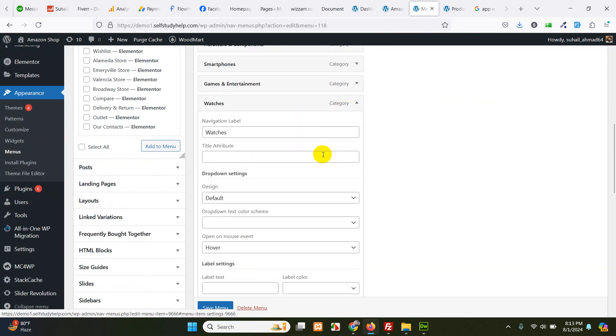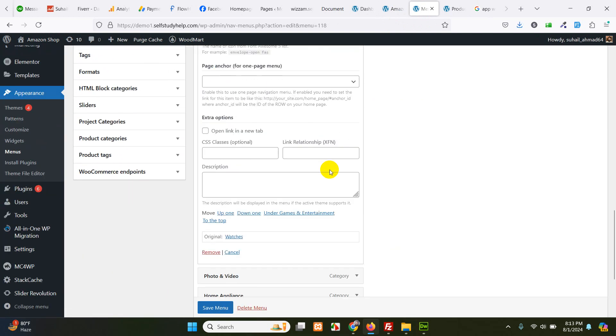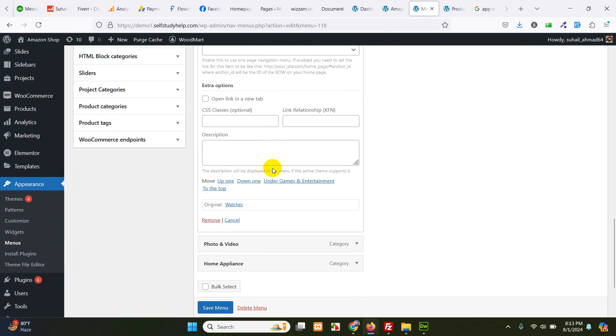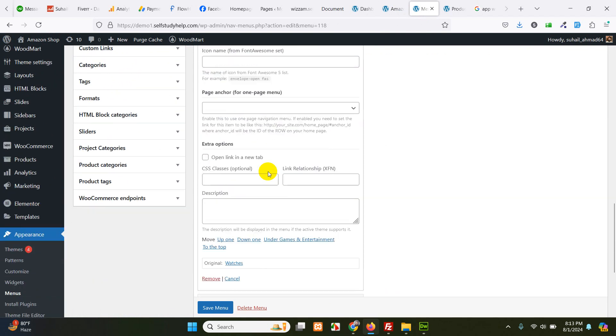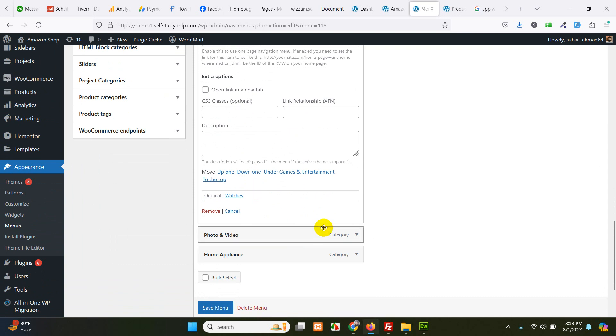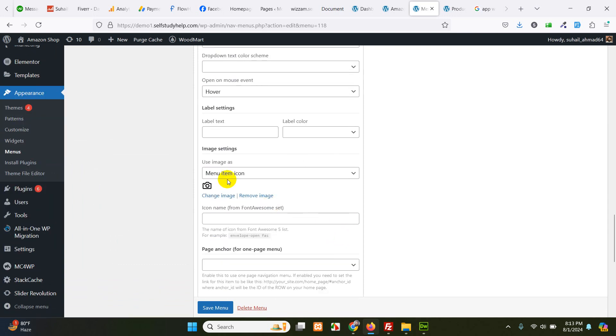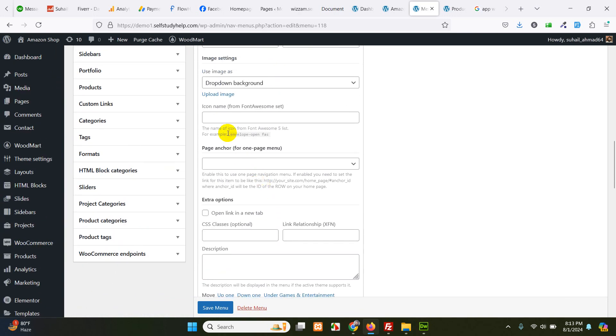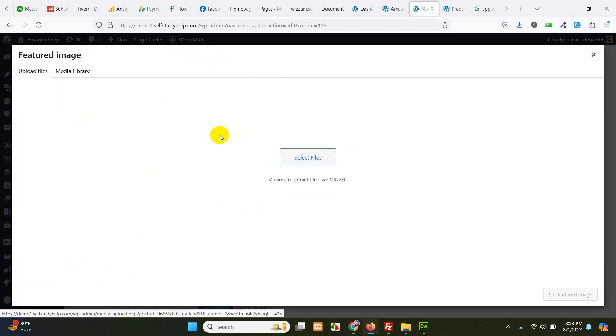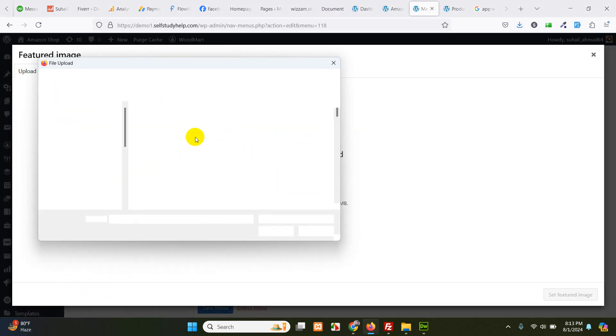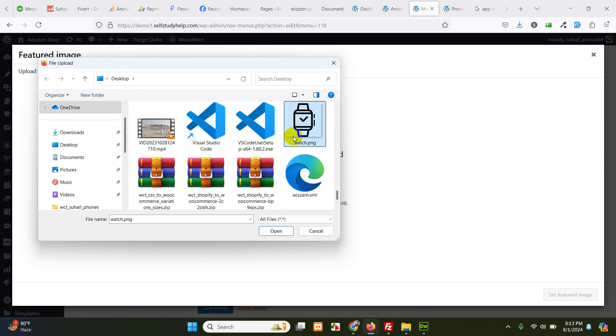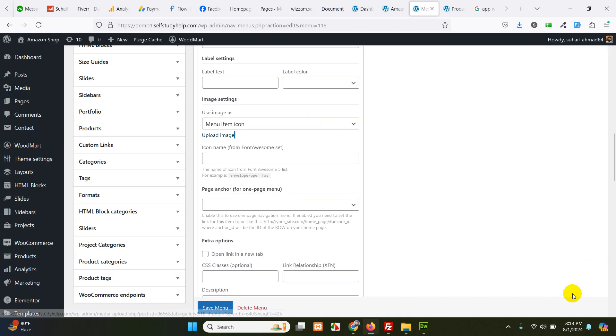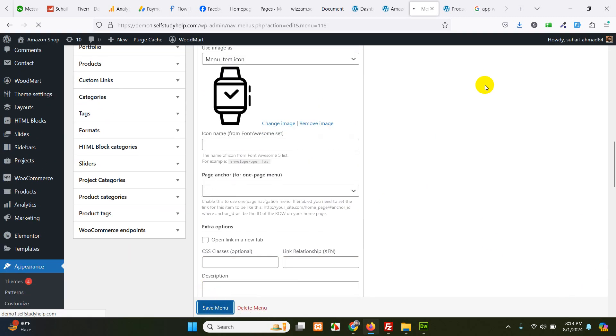Expand watches. Scroll down. And choose the icon. The drop down. Use an image. Mega menu icon. So also choose mega menu icon. Upload image. And choose that watches from the desktop. Set as featured image. Save it.